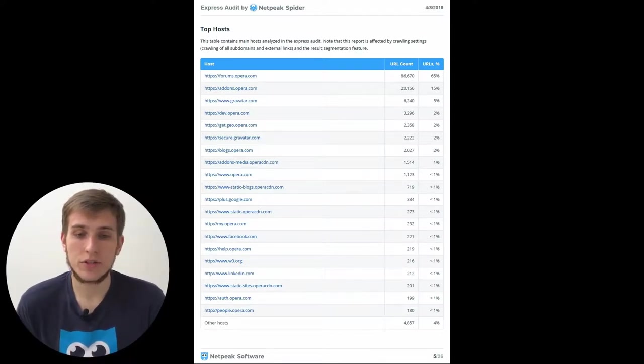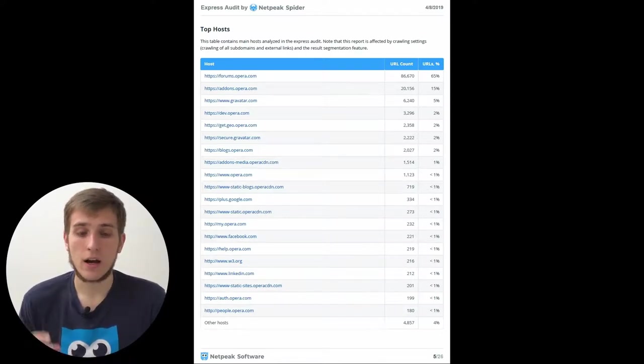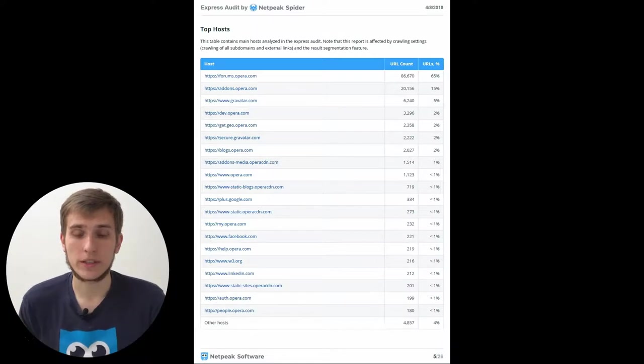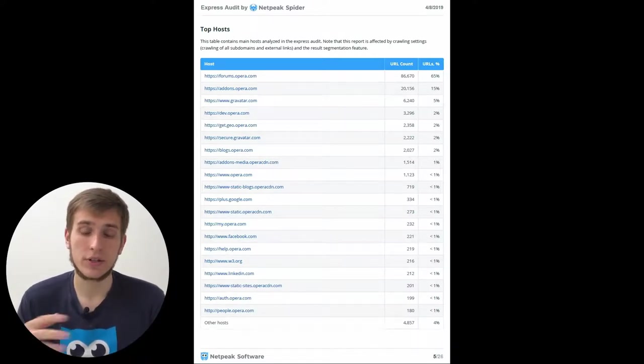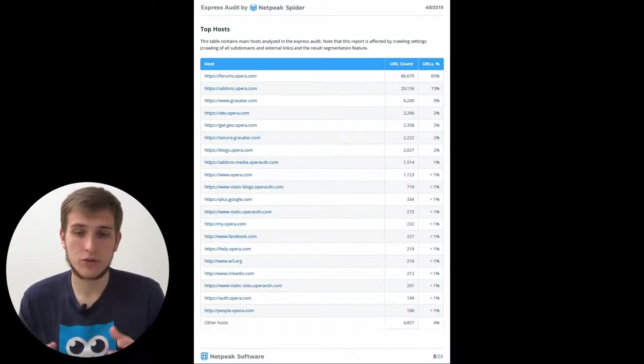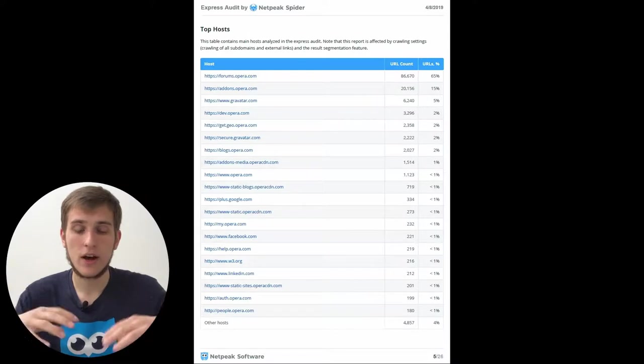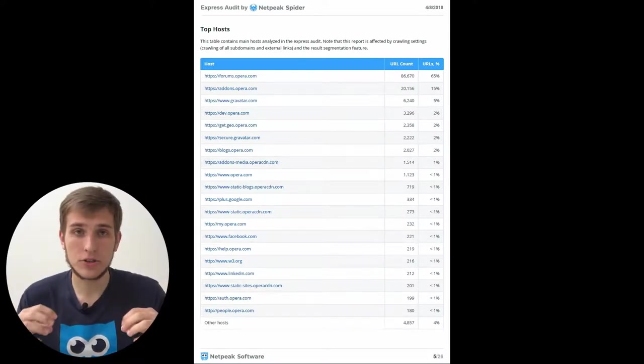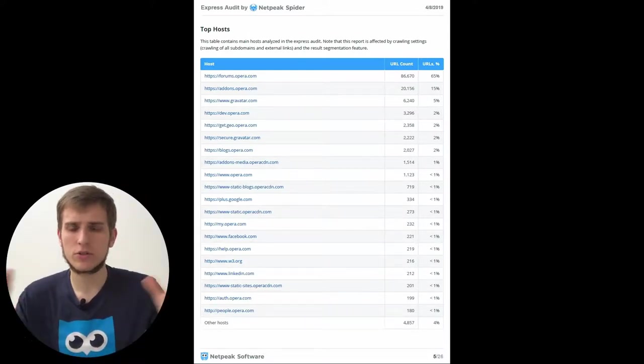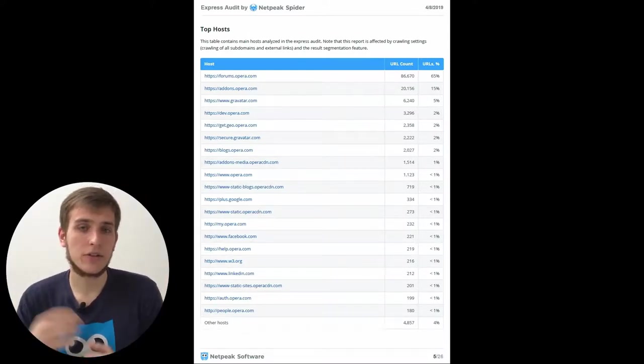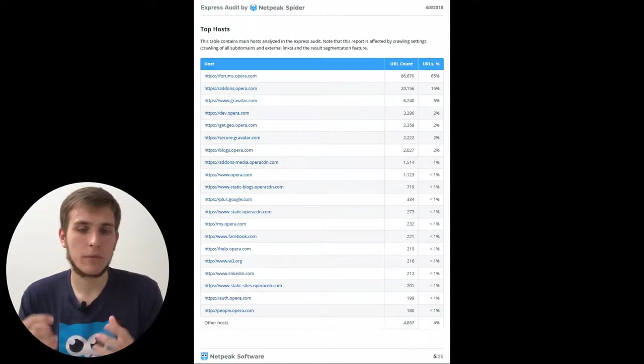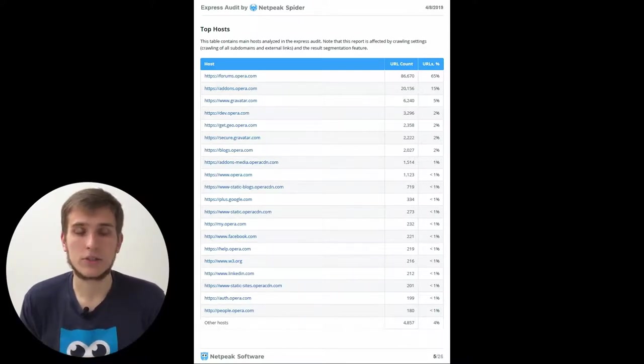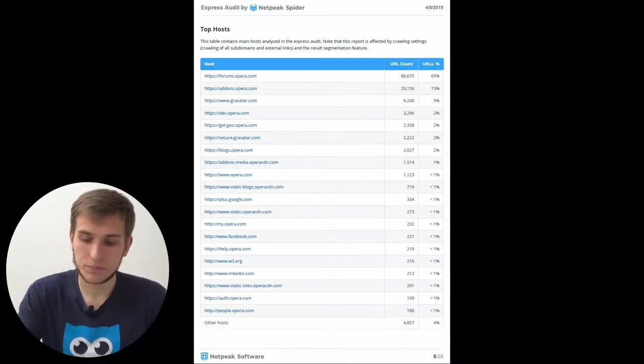For example, it can be used to determine the most frequent host during the crawling of a list of URLs. If you just choose a lot of links or a lot of pages from different sources, then crawl them, you can understand maybe some of them belong to the same host.